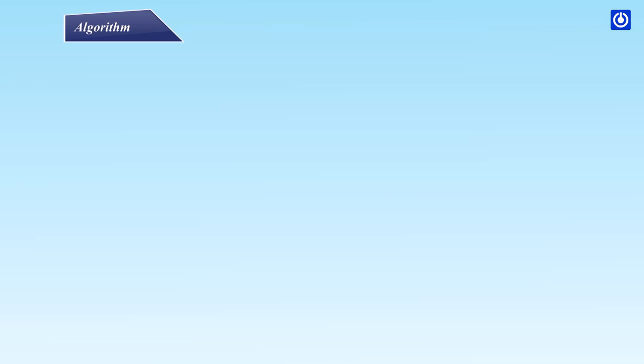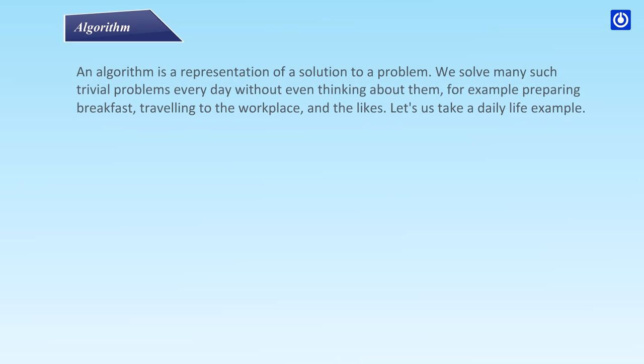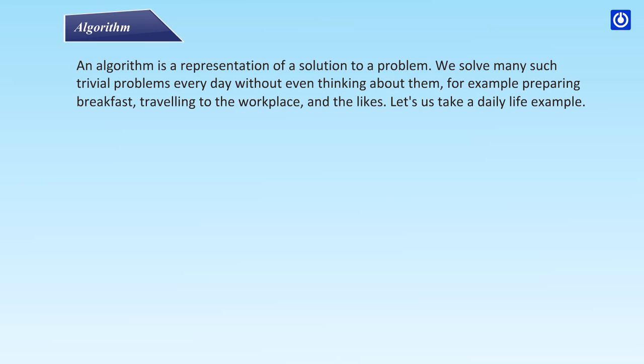Algorithm: An algorithm is a representation of a solution to a problem. We solve many such trivial problems every day without even thinking about them, for example, preparing breakfast, traveling to the workplace, and the likes.